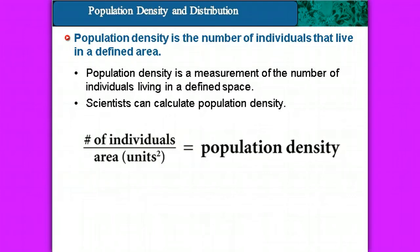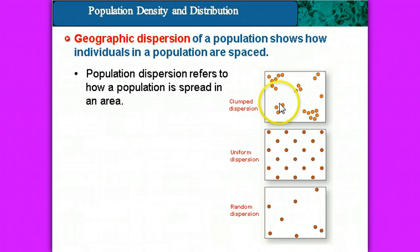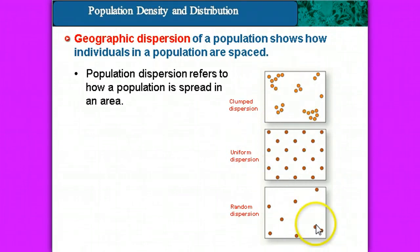Once we've determined the density, we look at the geographic dispersion of a population. This shows how the individuals in a population are spaced out within the ecosystem. That dispersion could be clumped, it could be uniform, or it could be random.